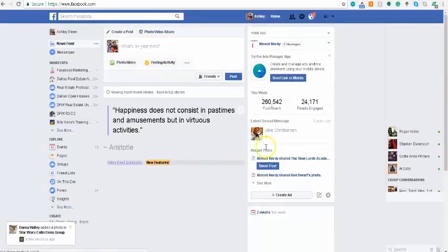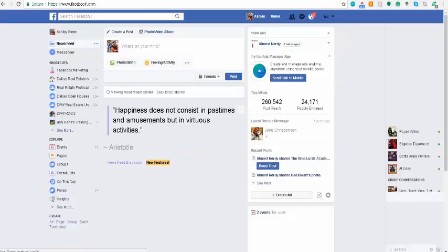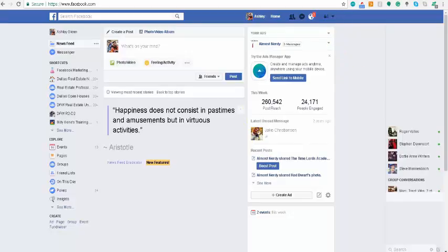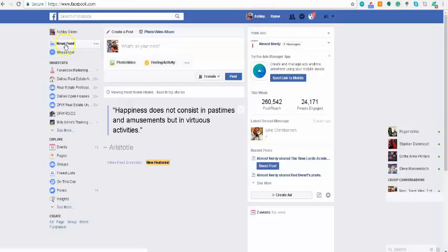So now I can still be on Facebook, I can do all the work I need, I don't have to be sidetracked, I don't have to go into my newsfeed and get distracted. It's pretty awesome. When you want to go back and actually see your newsfeed again, you're just going to go back into your extensions and literally just disable it.